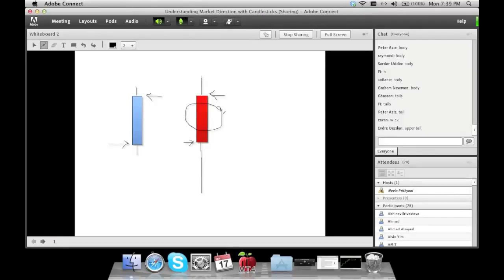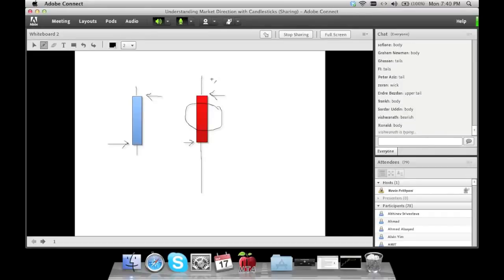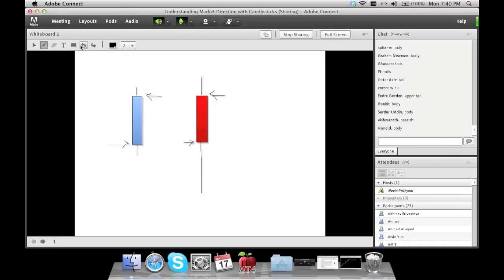The solid area is again called the body. The highest point the market reached is here, and the lowest point is here. The tails or wicks always tell a story — they give an indication of pressure in the market, but we'll get into that much later. Candlestick charting started in the 18th century; all the data is consolidated into one candle, which is much cleaner than a line chart.